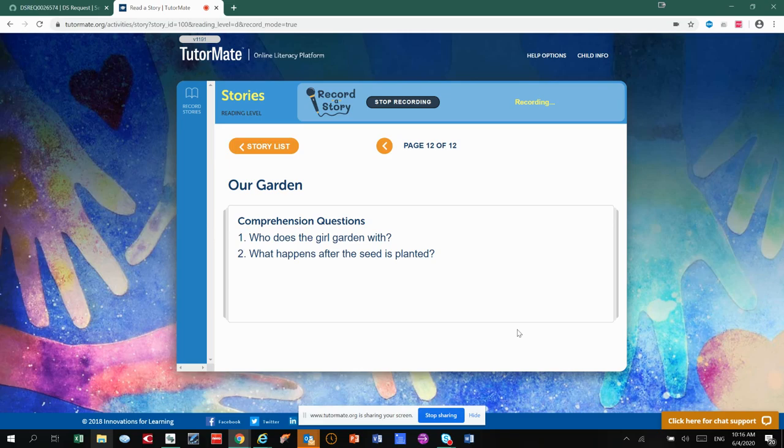And what happened after the seed was planted? She watered them, and the flowers and fruits and vegetables grew. And then they were able to eat them.